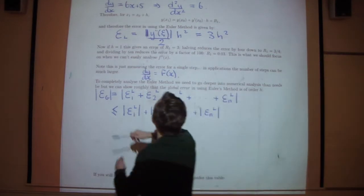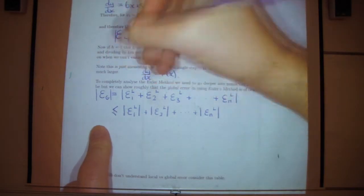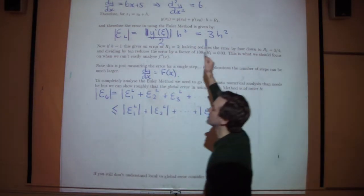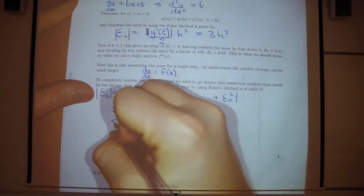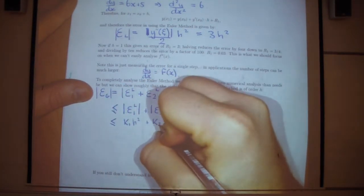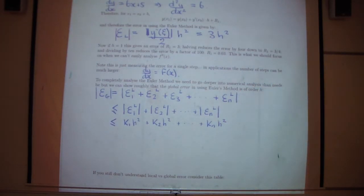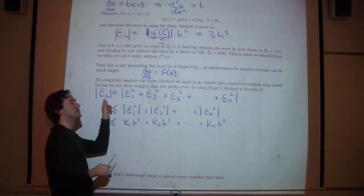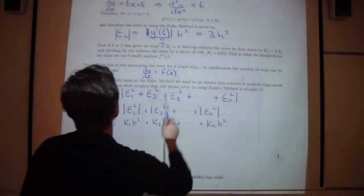Using the triangle inequality, the absolute value of a sum is less than or equal to the sum of the absolute values. We know from above that all local errors are a multiple of h squared — so the first is k₁h², the second is k₂h², up to kₙh². The key result we're going to show is that while the local errors are order h², the global error is order h.